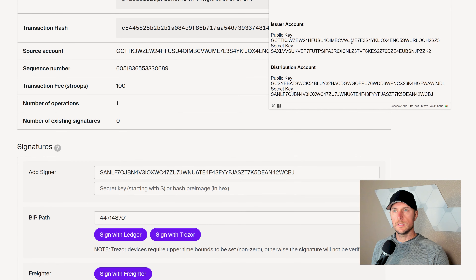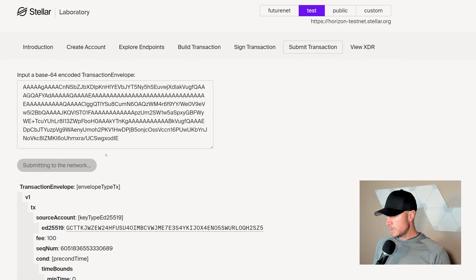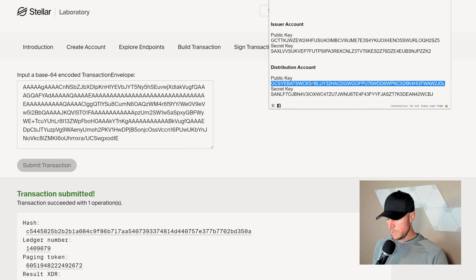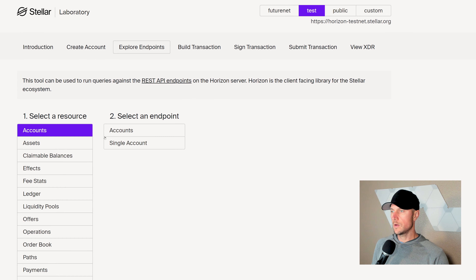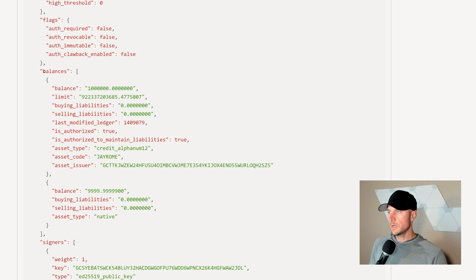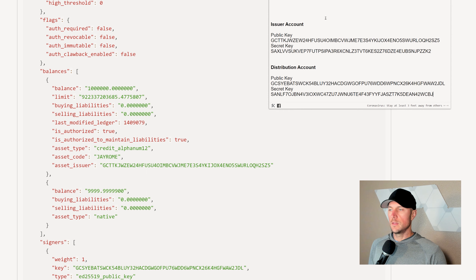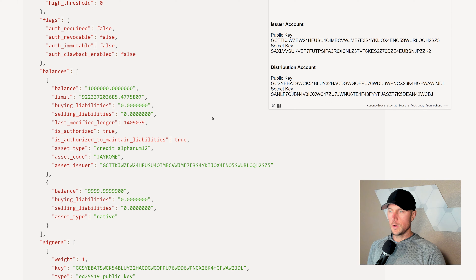The next step is to actually mint the token from the issuing account. Let's build another transaction, this time from the issuing account — grab that key, get the next sequence number. The operation we want this time is just a normal payment. The destination is our distribution account, so put that key in the destination. The asset we named J Rome, and we are the issuer. For the amount we're going to mint, we will do 1 million J Romes. Come down, get to the next page, sign it with the issuing account, and submit it. This payment operation is going to magically mint our J Rome tokens.